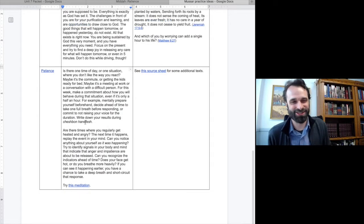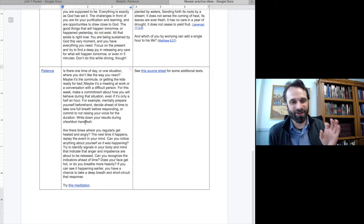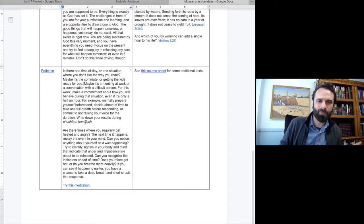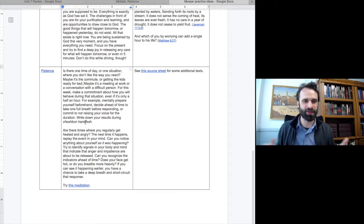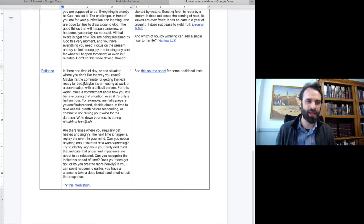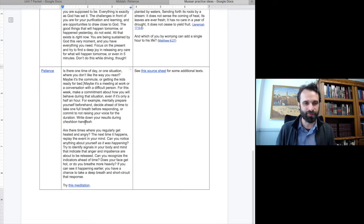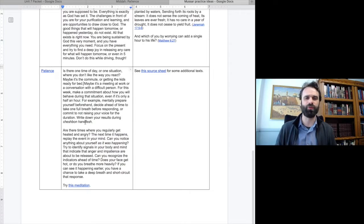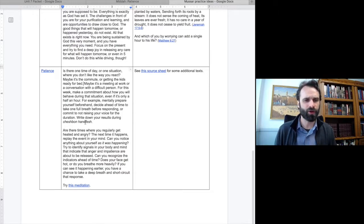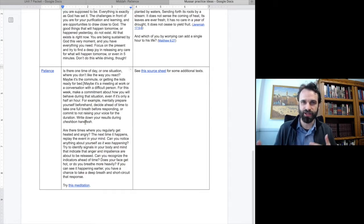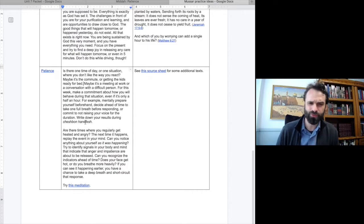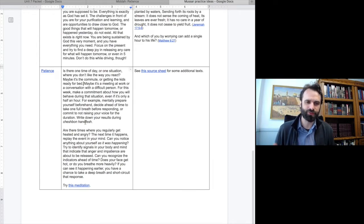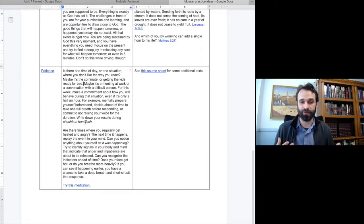And for patience, is there one time of day or one situation where you don't like the way that you react? Maybe it's during your commute, getting the kids ready for bed, a meeting at work or a conversation with a difficult person. For this week, make a commitment about how you will behave during that situation. For example, mentally prepare yourself beforehand. Decide ahead of time to take one full breath before responding or commit to not raising your voice. The next time this happens, replay the event in your mind. Can you notice anything about yourself as it is happening? Try to be an observer.